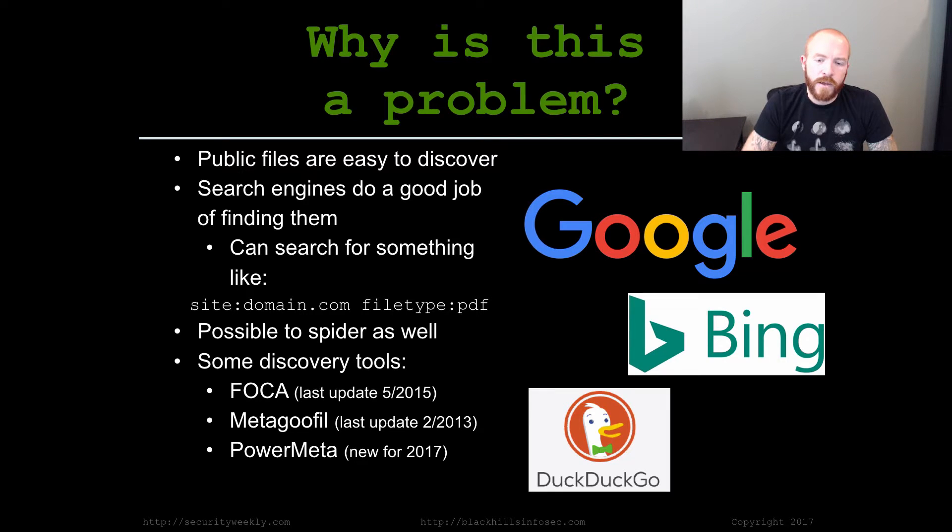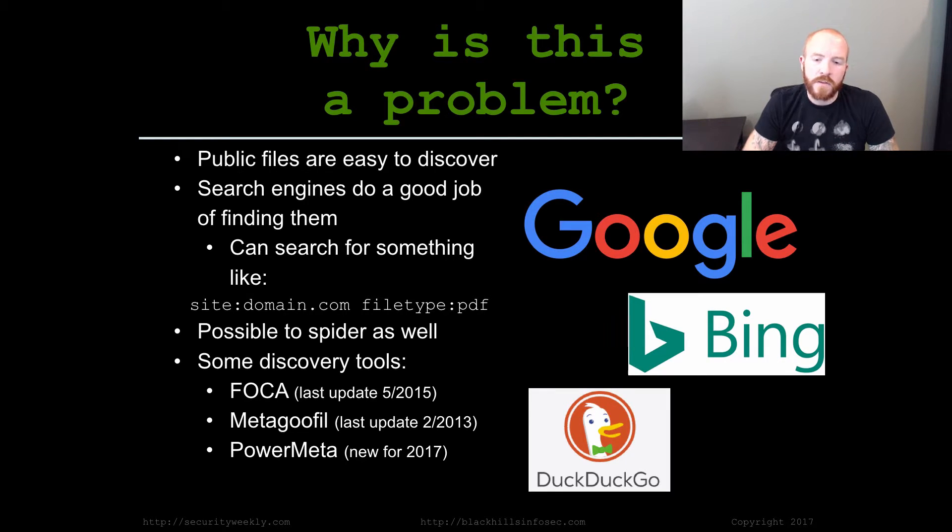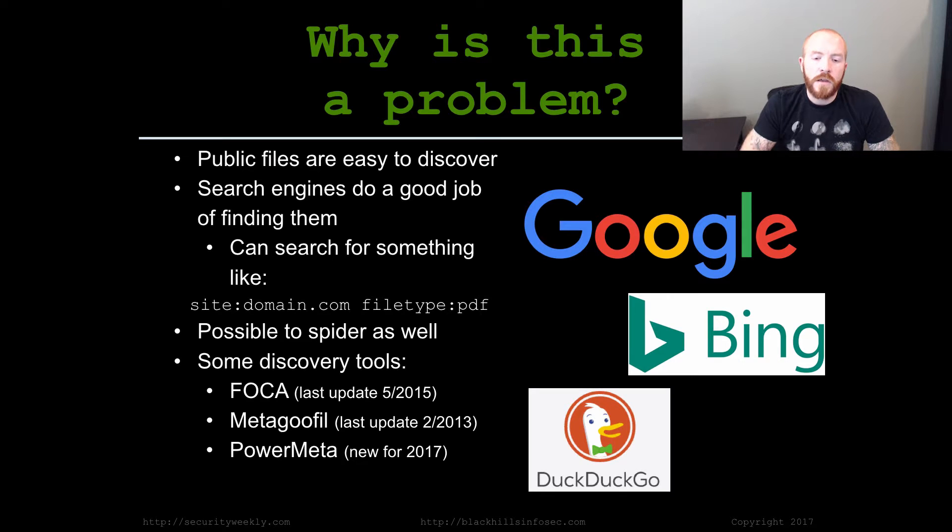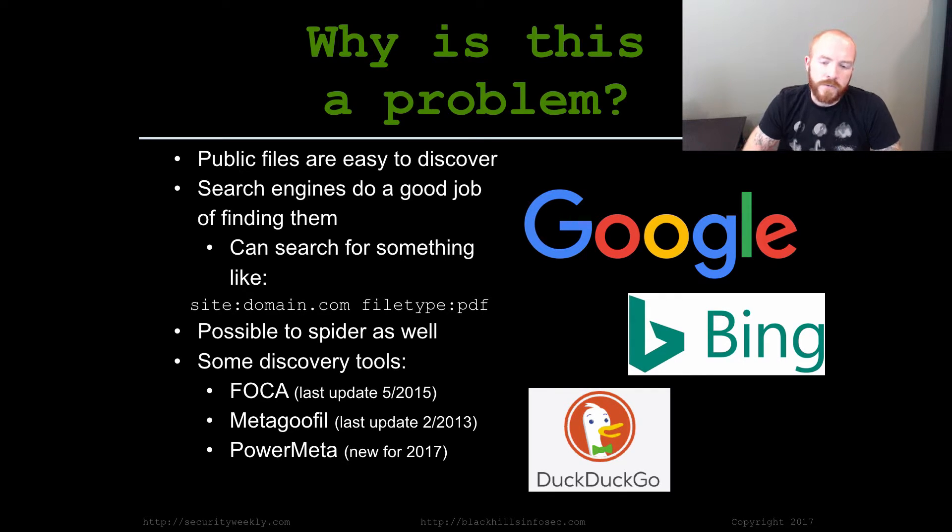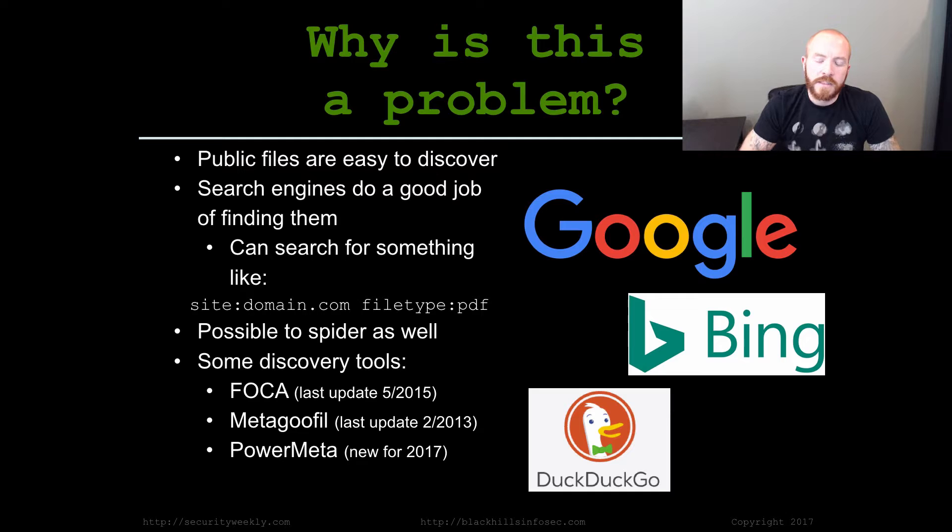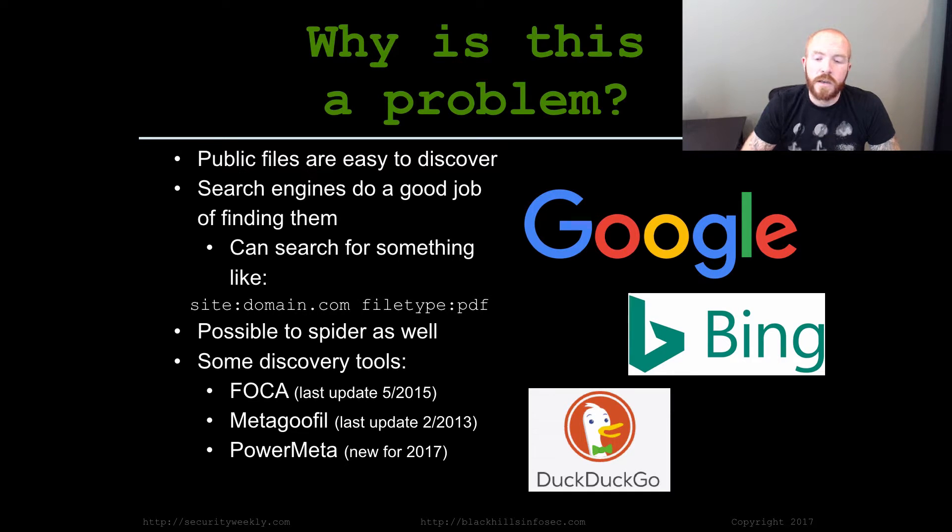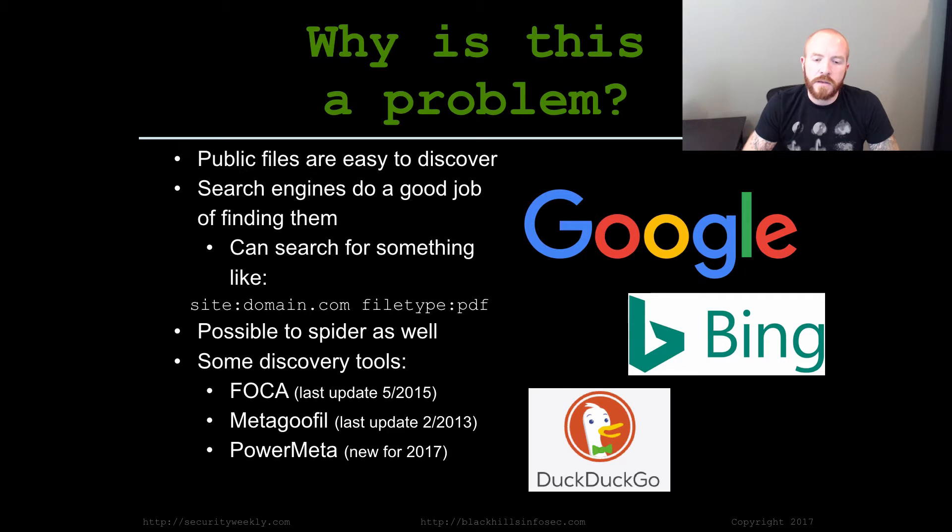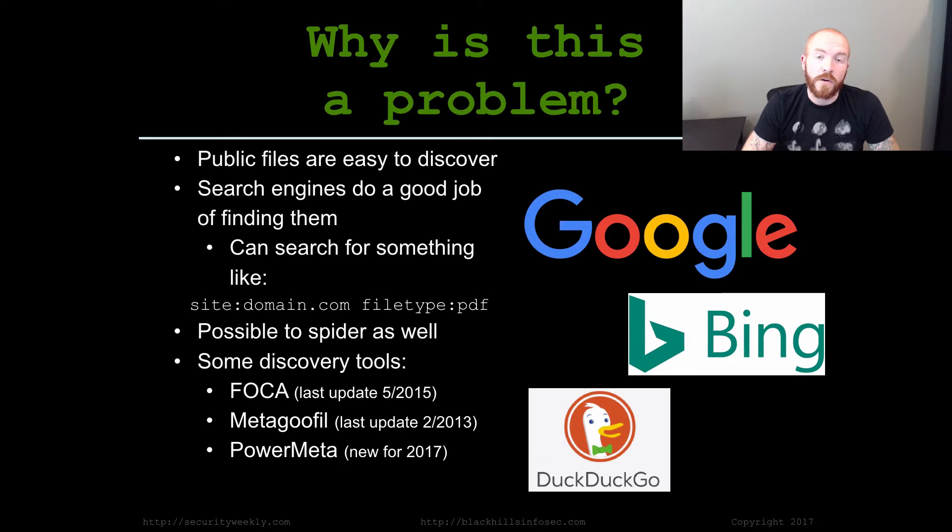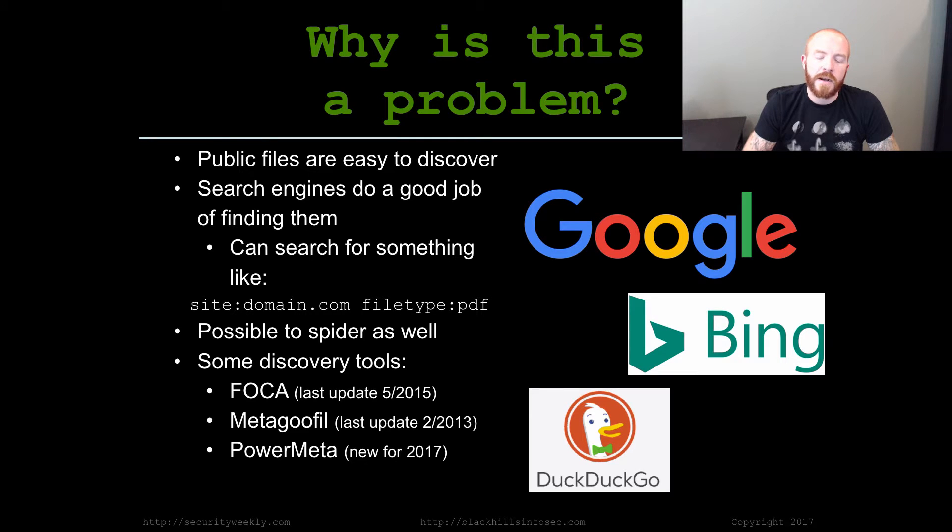Previously, there have been a couple of tools out there, but they haven't been updated recently. For example, FOCA last updated in May of 2015, Metagoofil last updated in February of 2013. Those are definitely some of the main tools out there for locating publicly available files and extracting metadata from them, at least previously.